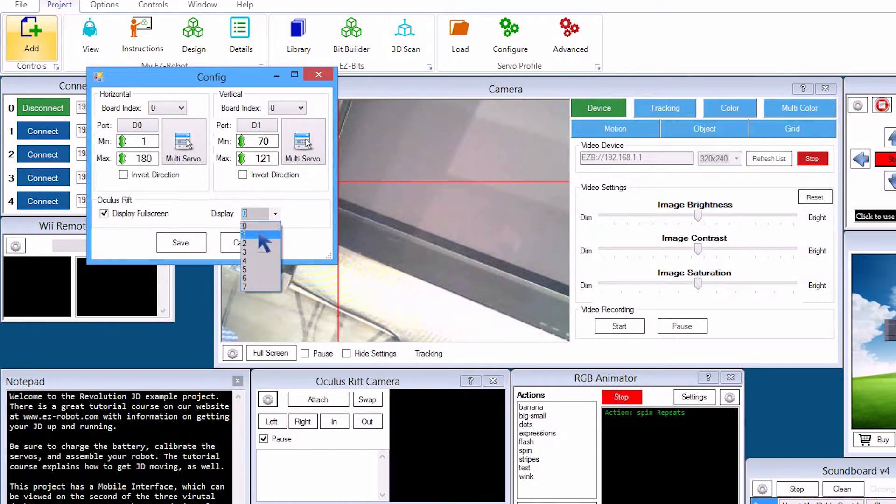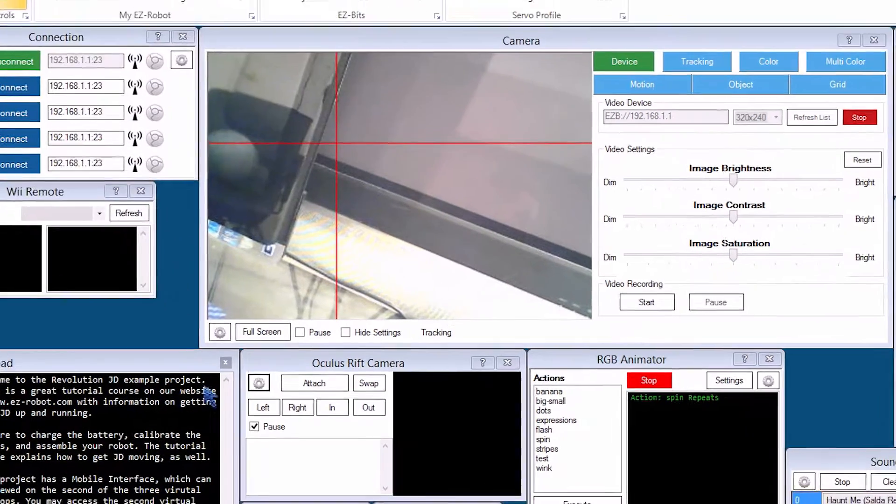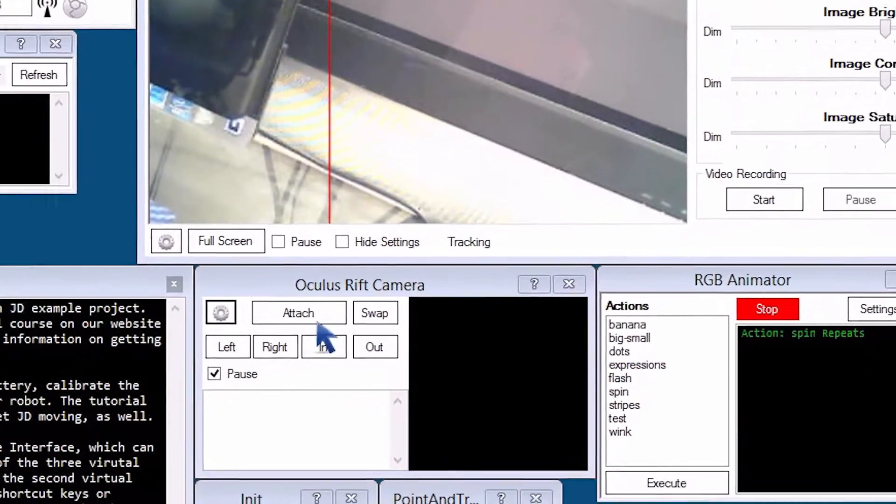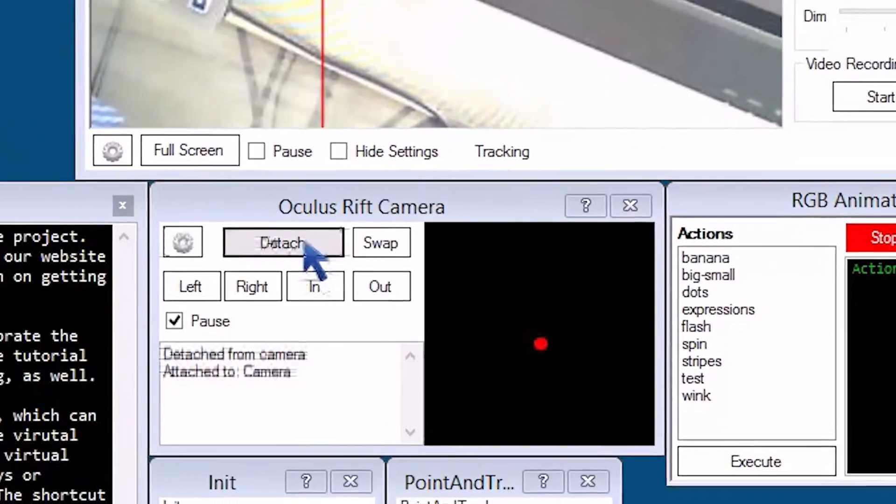We're going to set Full Screen and use Display Number 1 for the Oculus Rift. Now press Attach.